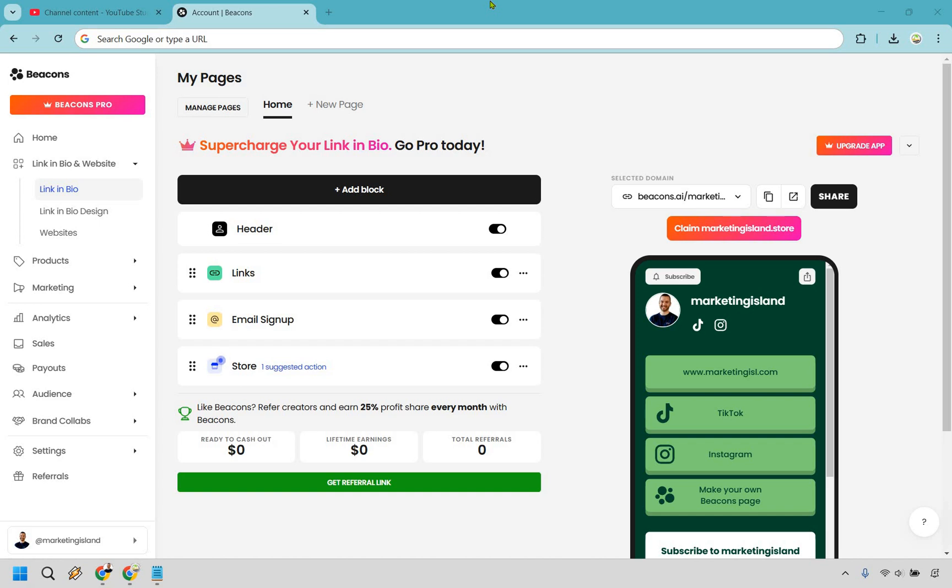So here is how to sell digital products on beacons.ai. It's pretty straightforward and if you'd like to follow along you can click the link in the description to do so or simply test out beacons.ai for free.